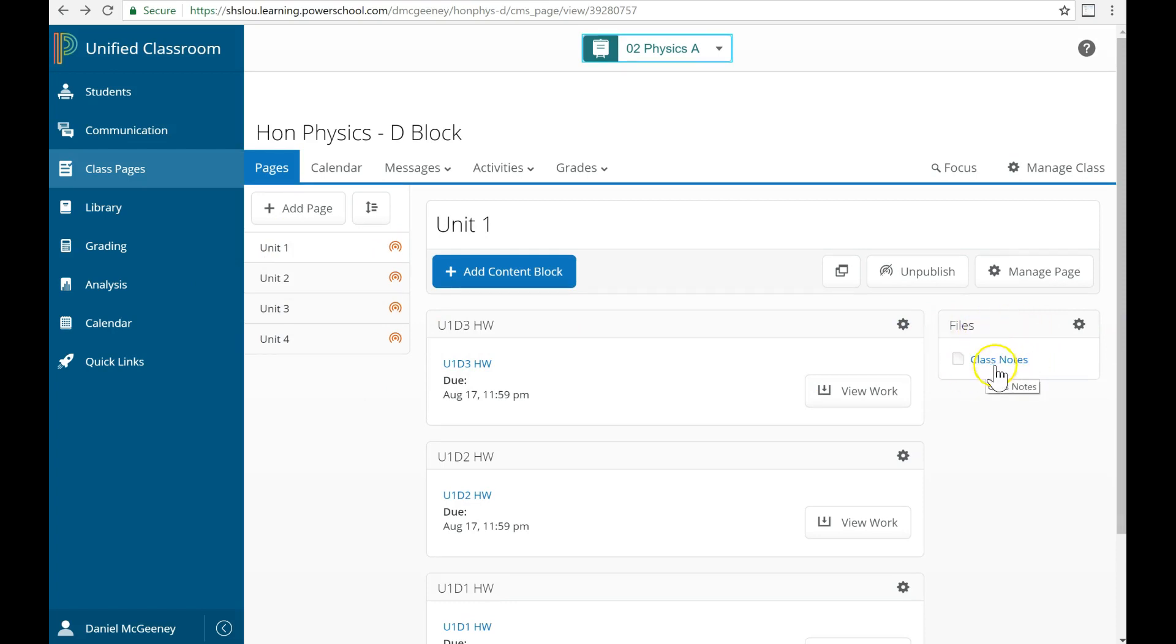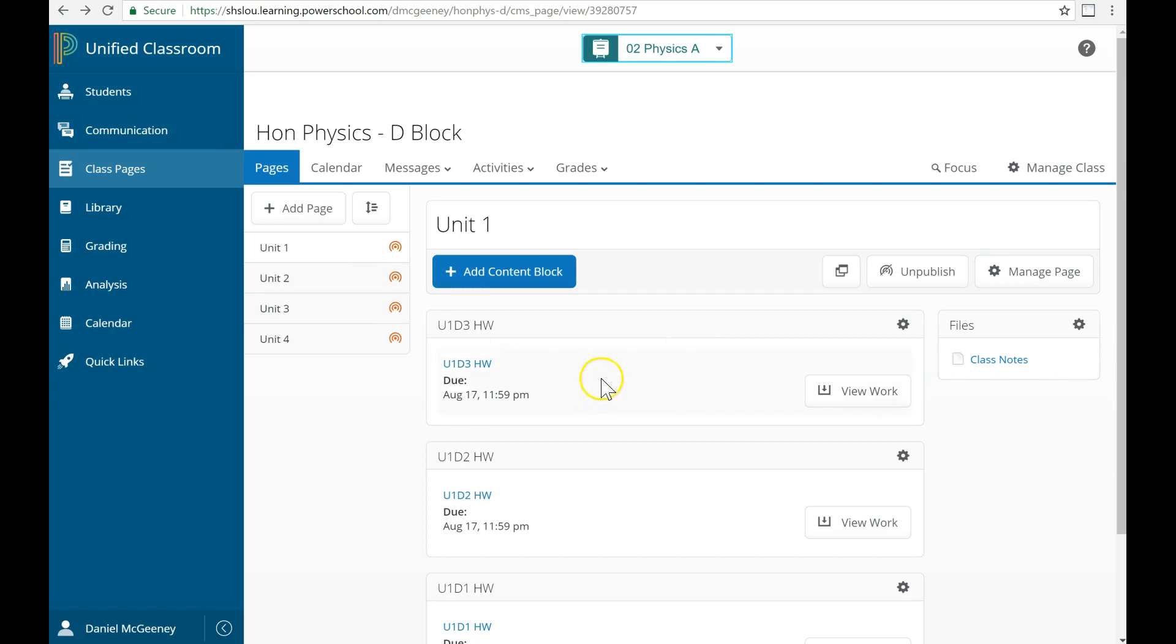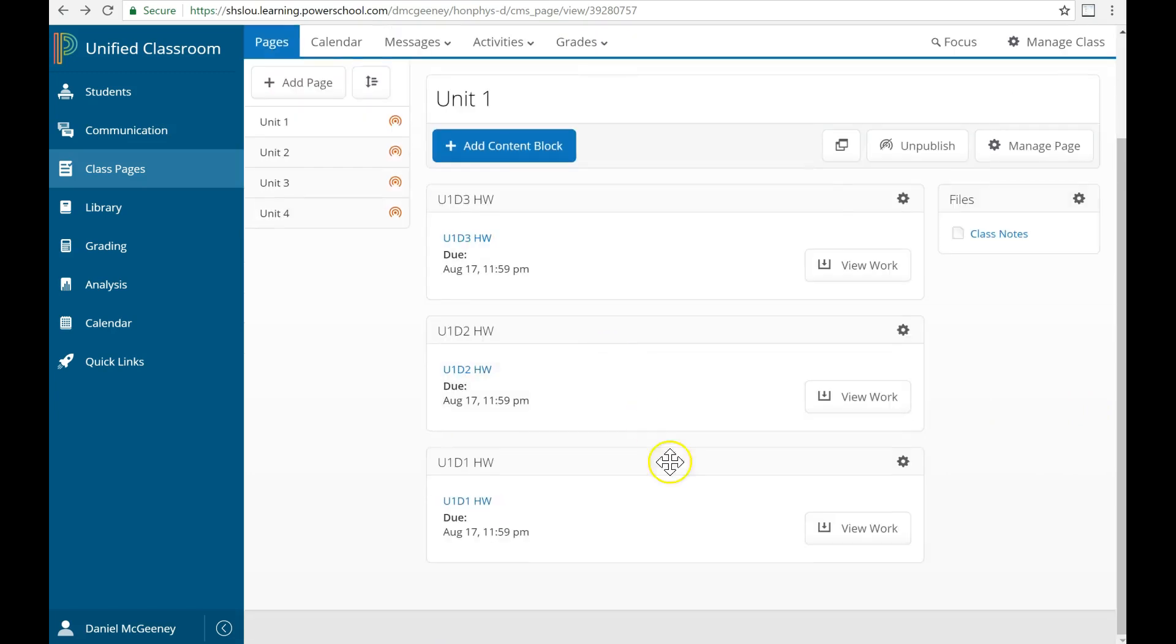Maybe I have a file for notes, an article that I attach, some photos that I want them to see of examples of Newton's first law. And then in the main view here, I have the different homework assignments that I've posted.